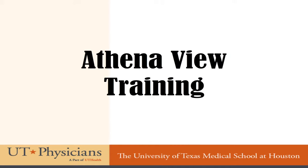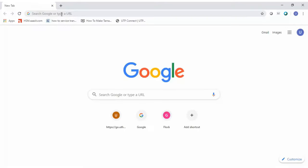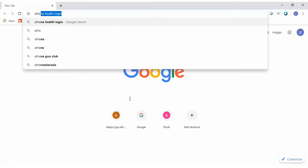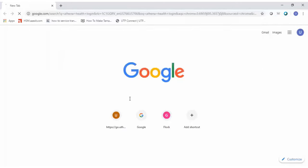The purpose of this video is to give you a brief overview of Athena, and this will be an Athena view-only training class. Athena runs better on Google Chrome, so it's preferable and recommended to use Google Chrome. Start from your Google search engine and search 'Athena Health login.'